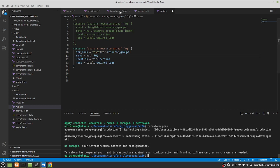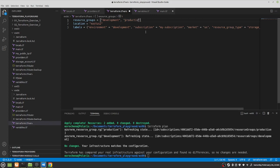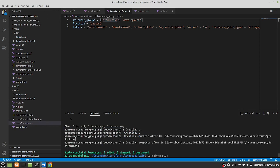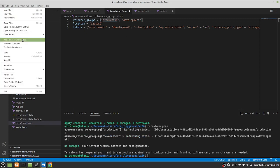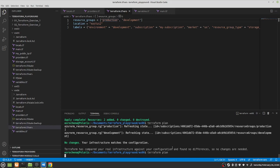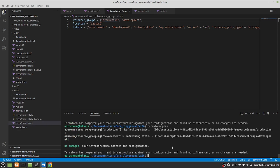Now if we switch the order of production and development in the list and run plan again, Terraform reports no changes whatsoever. It doesn't matter if we move them around because they are no longer mapped by their position on the list — they are mapped by the actual key-value pair. That's the key advantage of for_each over count.